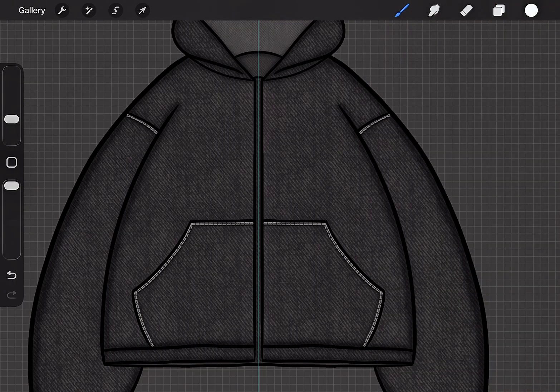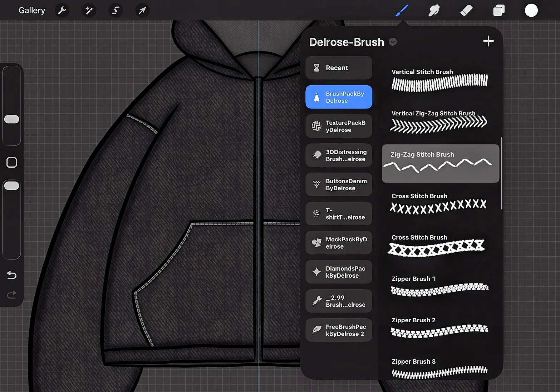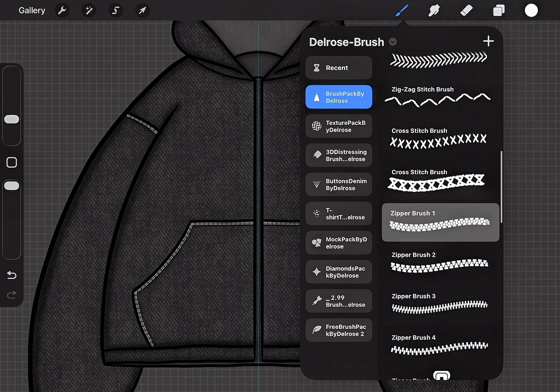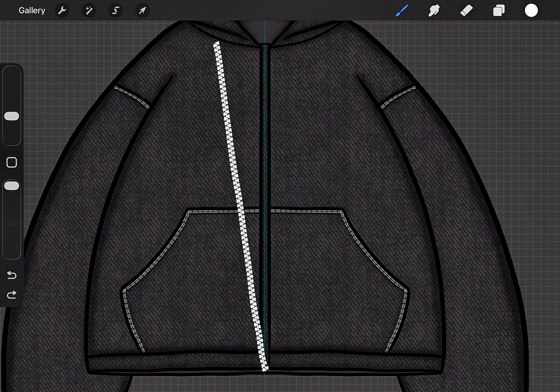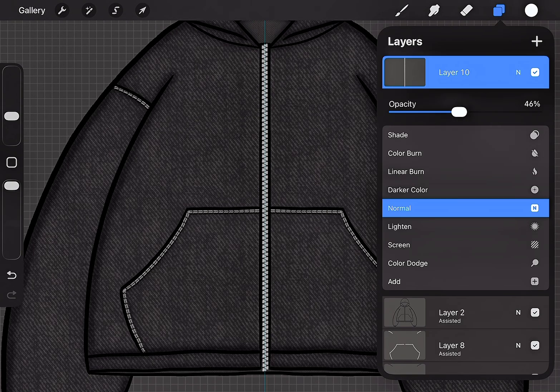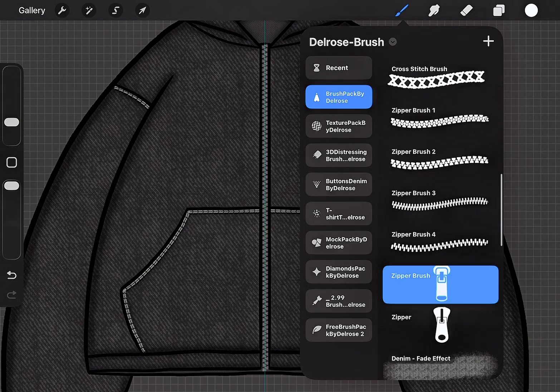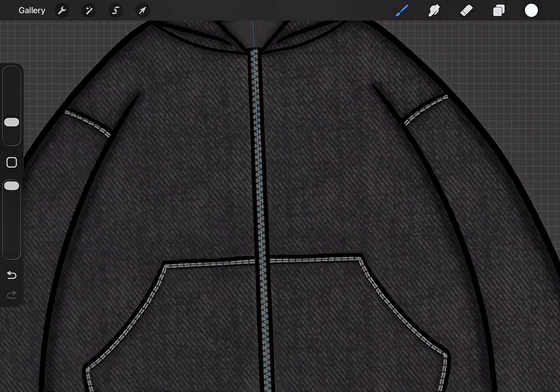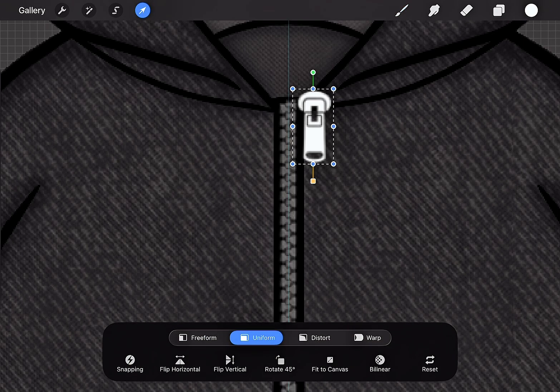Add a new layer. Next, choose the zipper brush. Lower the opacity. Now, last but not least, select the zipper and add it to the mockup.